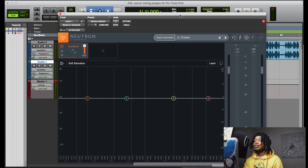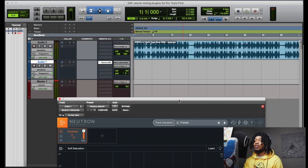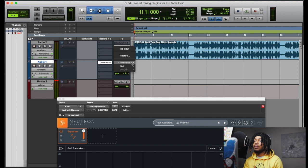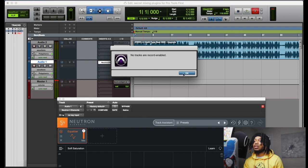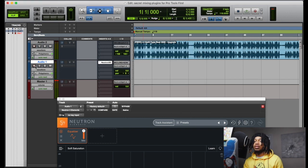So I'm gonna go to plugin search. We got Nectar Elements, Neutron Three Elements, and I also have the RX7 Elements version — the D-Click, D-Clip, Hum, D-Noise. Let me pull up a recording I did so I can demonstrate.